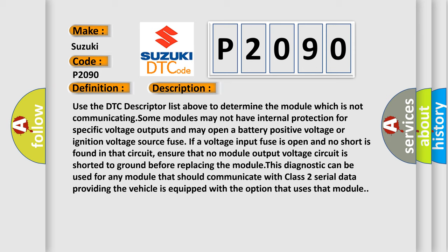If a voltage input fuse is open and no short is found in that circuit, ensure that no module output voltage circuit is shorted to ground before replacing the module. This diagnostic can be used for any module that should communicate with Class 2 serial data, providing the vehicle is equipped with the option that uses that module.